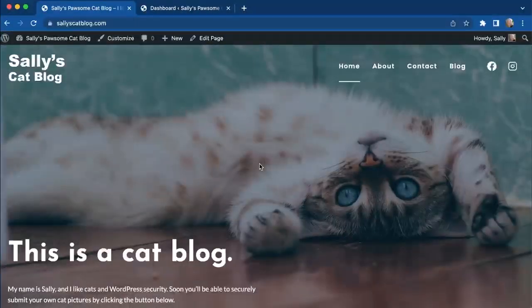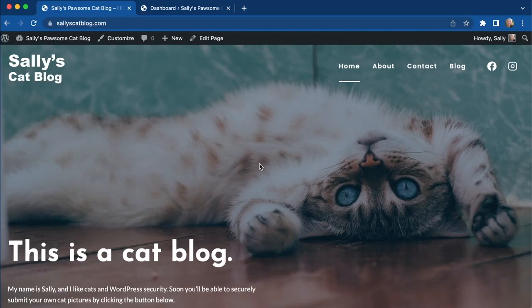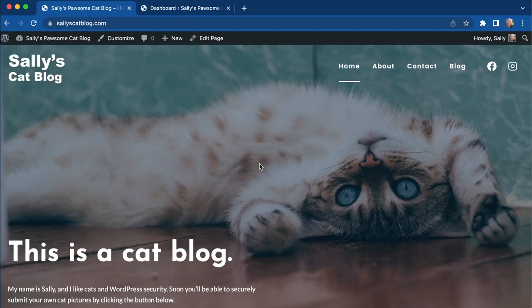Today we're going to be going over Advanced Custom Fields and how to use Cadence Elements templating to show the data stored in your advanced custom fields. We're going to use Sally's cat blog as a fun example. Sally wants to list all of the beautiful cats that are in shelters and try to find them homes, using advanced custom fields to list these on her blog. Let's get started and see how to help Sally out.